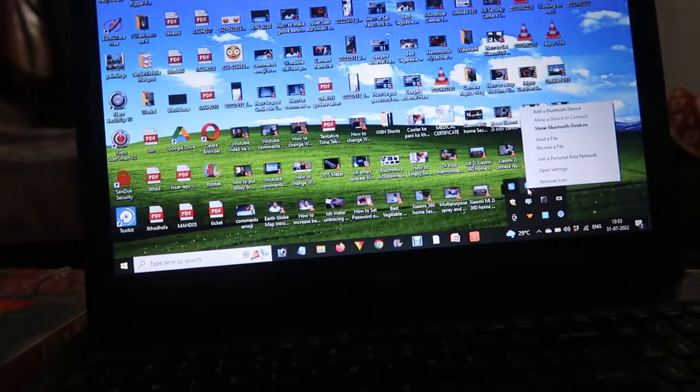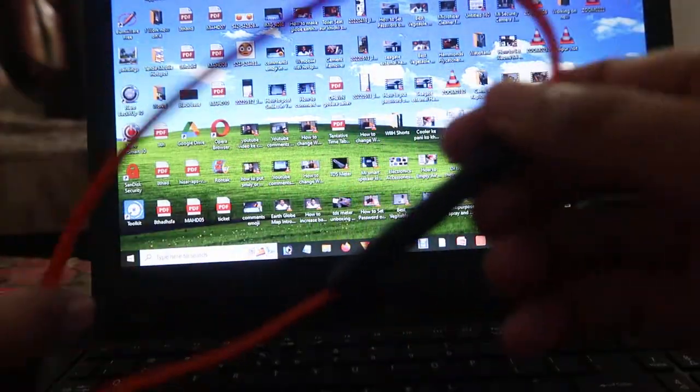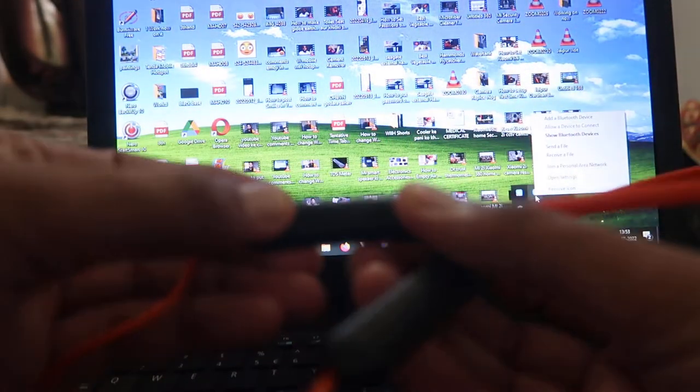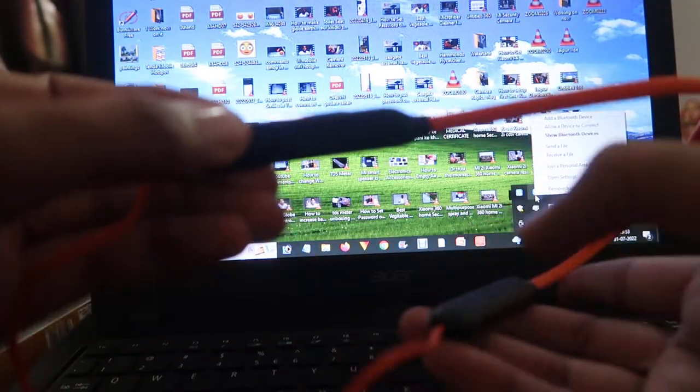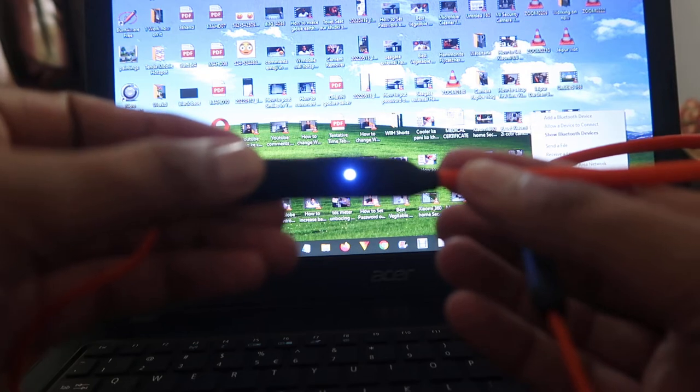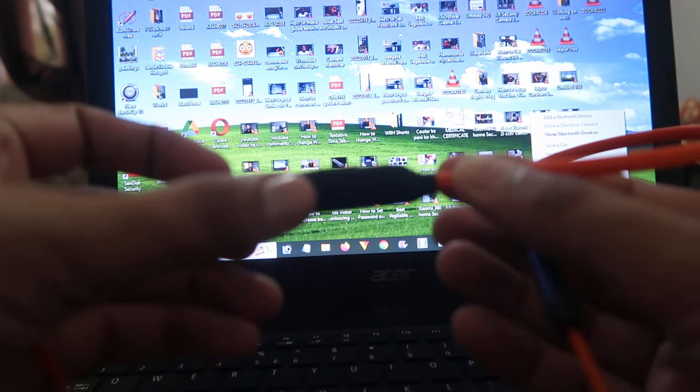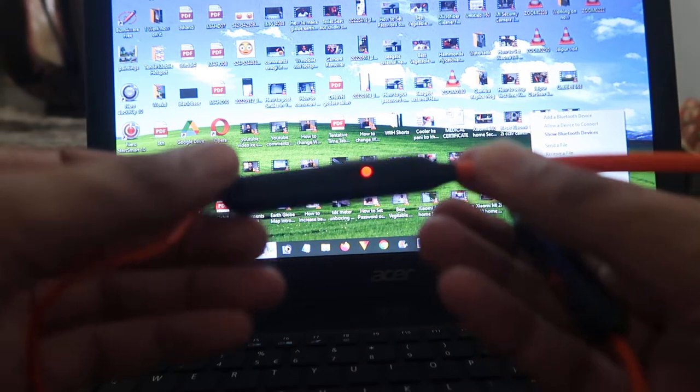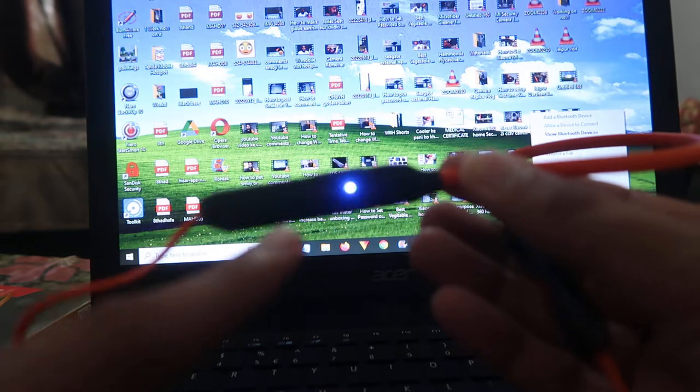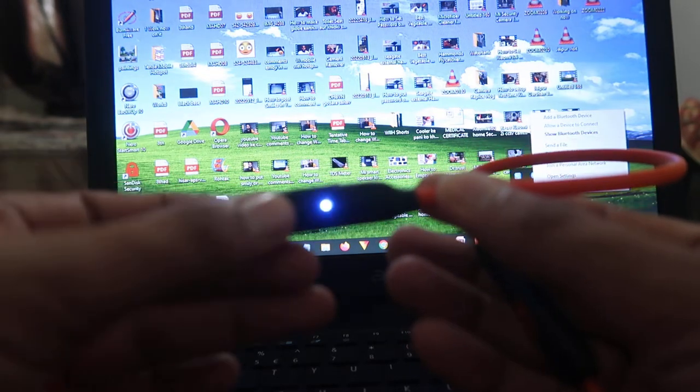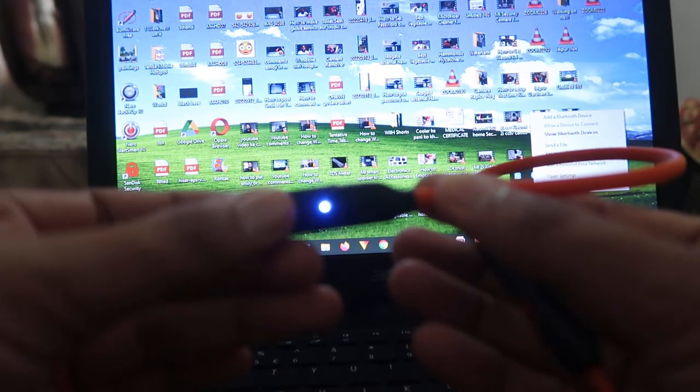Now what we have to do is switch on these Bluetooth earphones. Keep pressing the switch on button for a few seconds and it will switch on and start blinking like this. That means it's ready to pair.